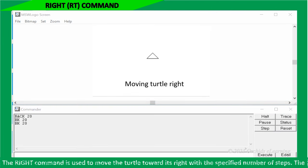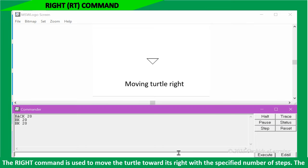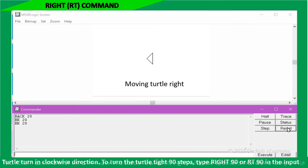The right command is used to move the turtle toward its right with the specified number of units. The turtle turns in clockwise direction.